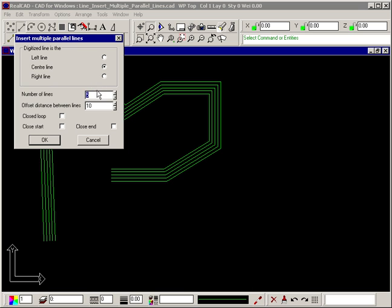Alternatively, 2 parallel lines could be drawn, 25mm apart, defined by the left line, and automatically closing the loop.